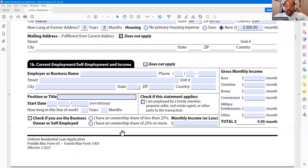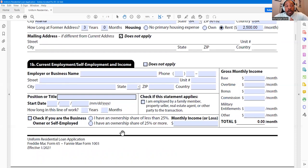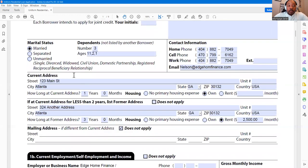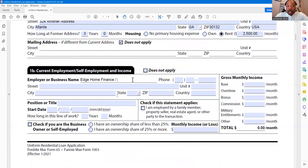Now we're moving into Section 1B, which has to do with current employment and self-employment — who you work for, where you work, what's the contact information, and your income. When it comes to income, it's okay if you're not exact — I know a lot of you may not know how to properly calculate income the way an underwriter will. The areas where you want to be most accurate are: number one, your employer or business name.